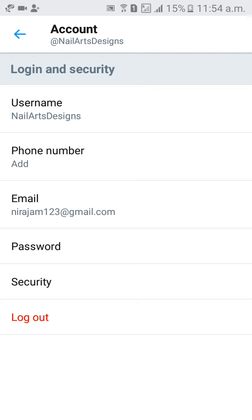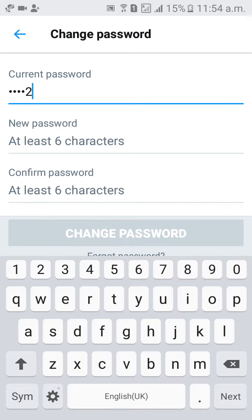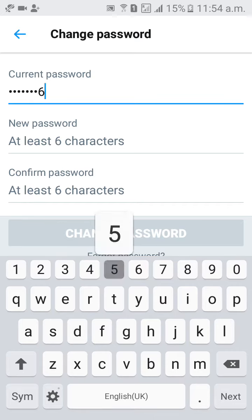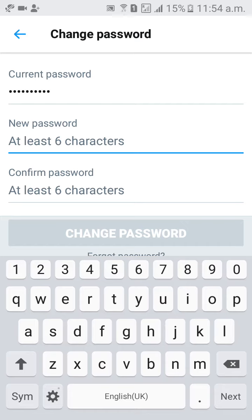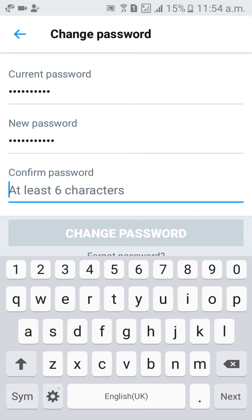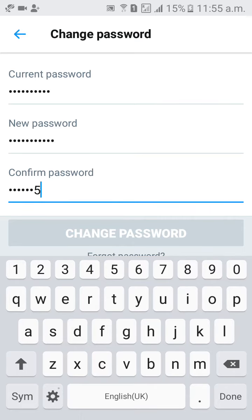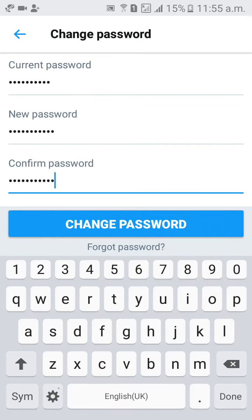Below email you will get option password. Click on password. Give your current password here, new password here, confirm password here, then click on change password.